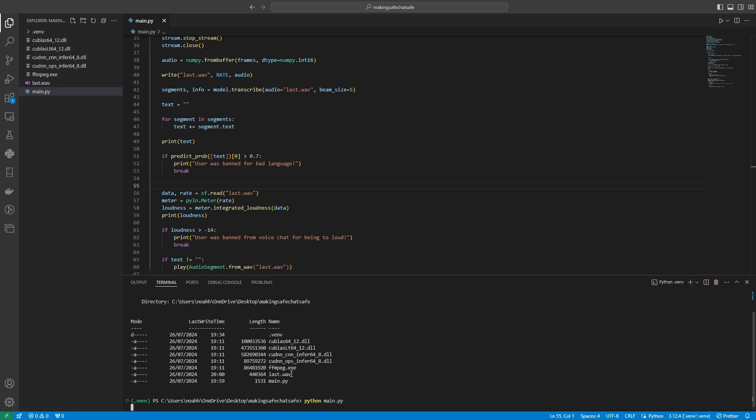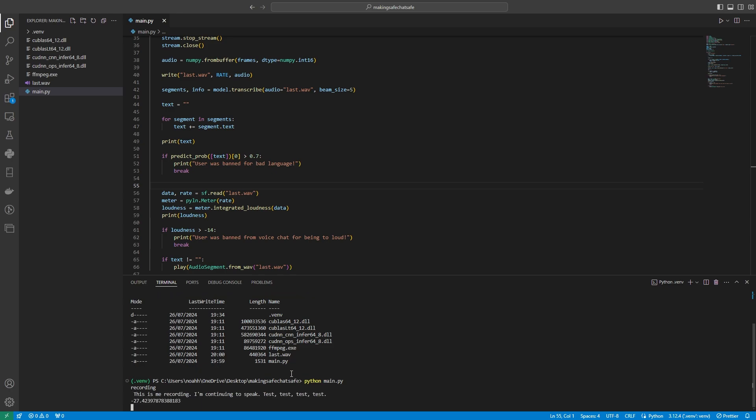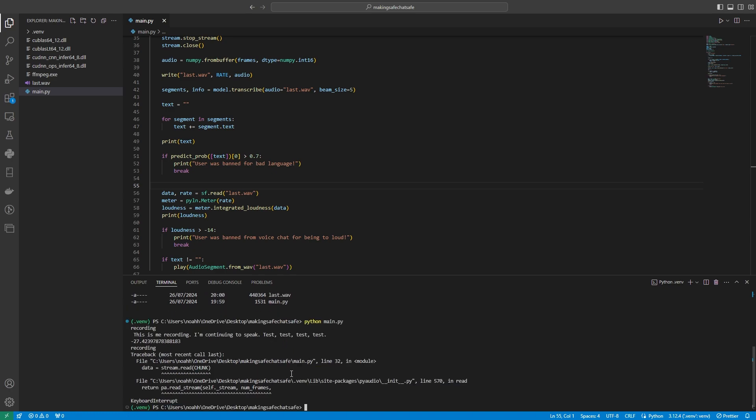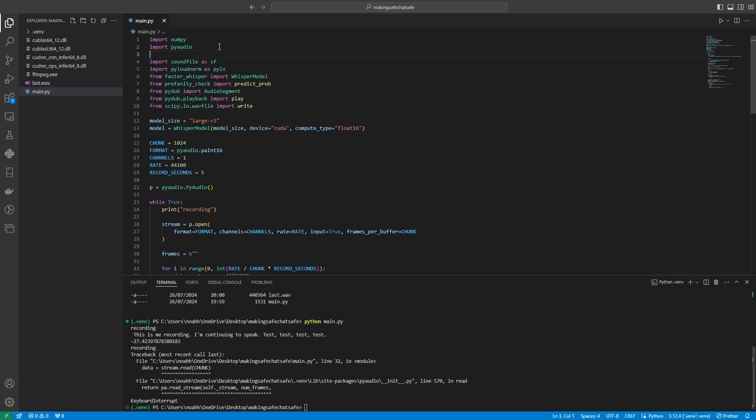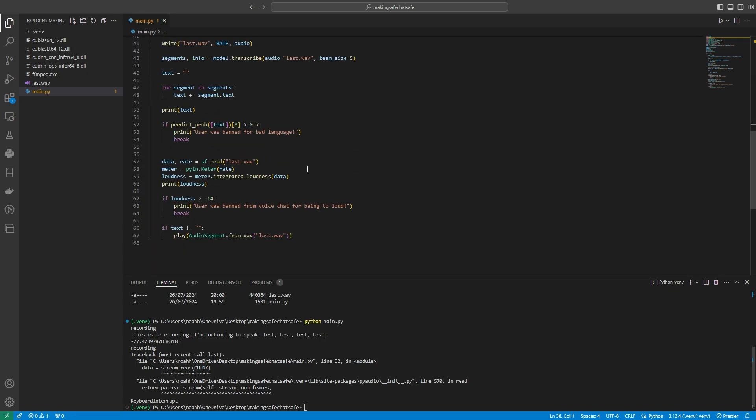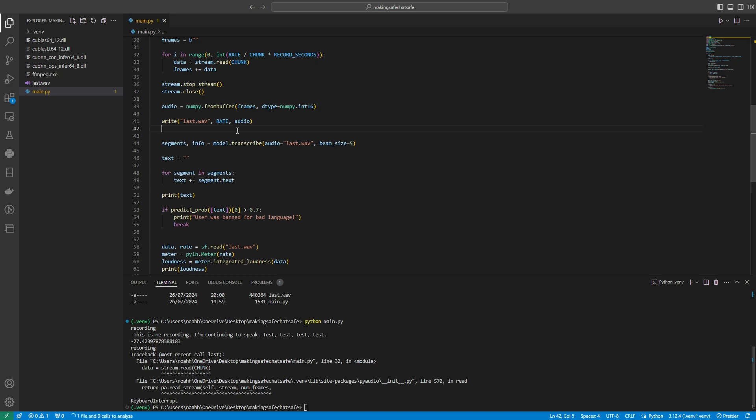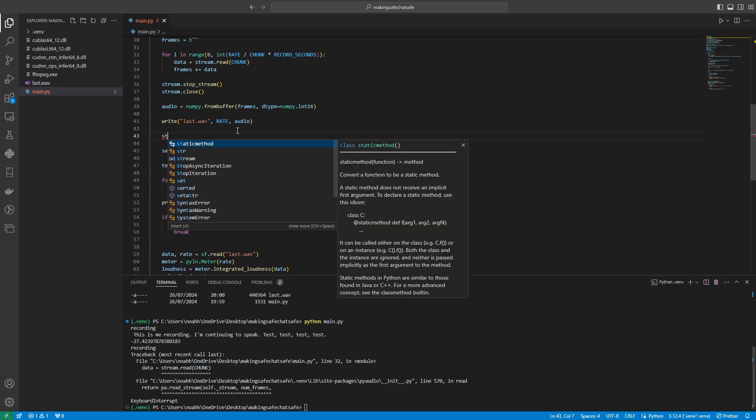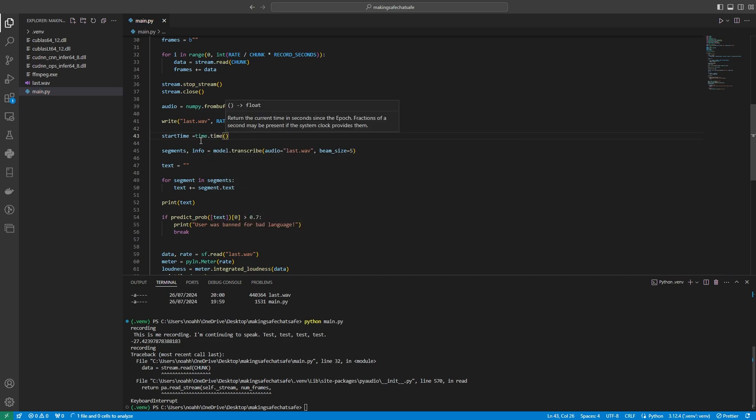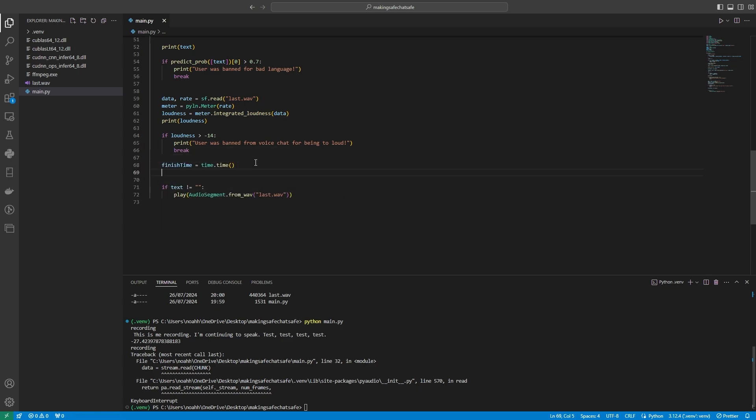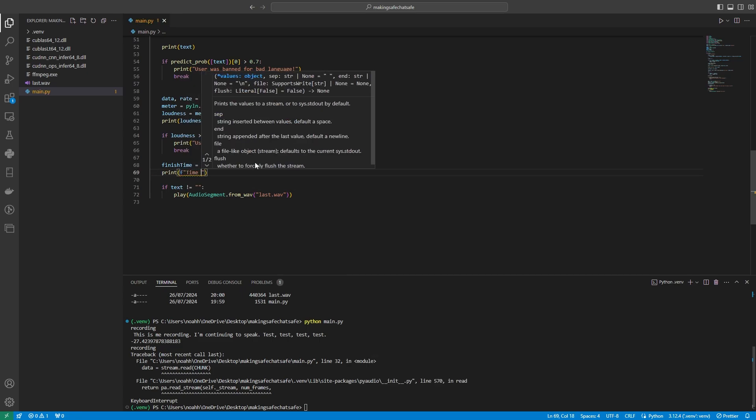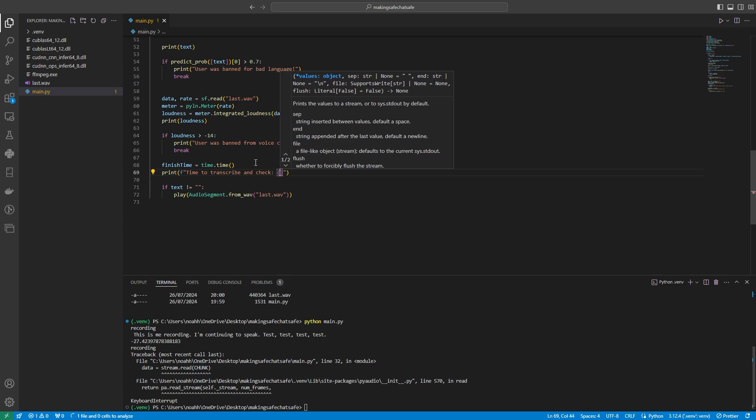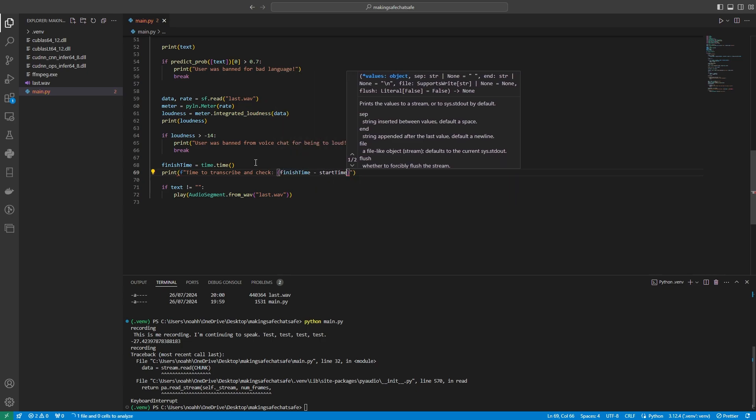Now, of course, right now in this current year it would be pretty difficult to have this live transcription and being able to block it in real time because as you can see with this demo there's obviously quite a bit of delay when you're speaking. So what we can actually do here is we can import the time package and we can actually time how long it takes the audio to be transcribed and tested. So we're going to add a start time here which is going to be time.time, and then we're going to have the finish time at the very end just before we play the audio, and then we're going to print time to transcribe and check, and then we're going to simply just say finish time minus start time.